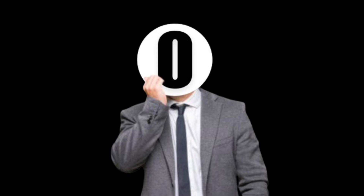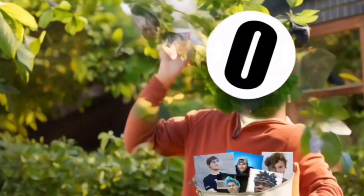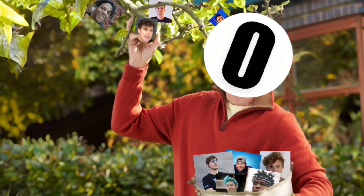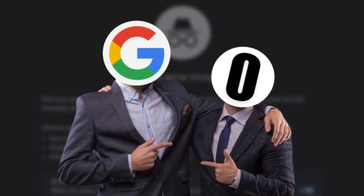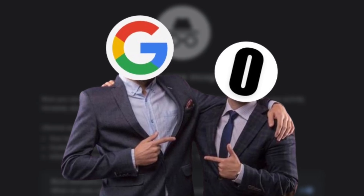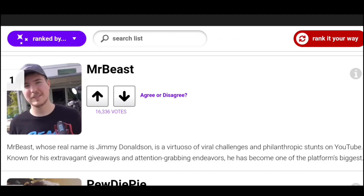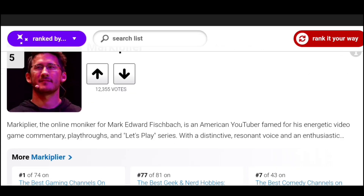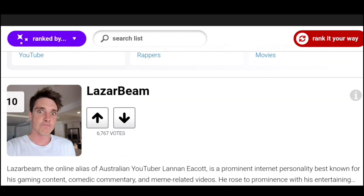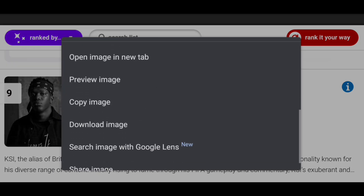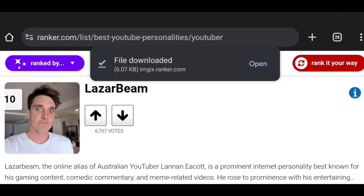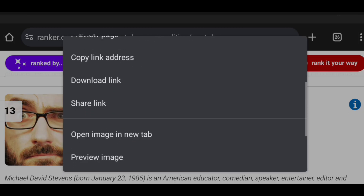Maybe I should start now. First, I need to collect photos of lots of YouTubers. So I spent some time with Google, hopping from website to website, and finally I found a site with photos of many famous YouTubers. But if I manually try to download each photo, it would require a lot of time, which I don't have.